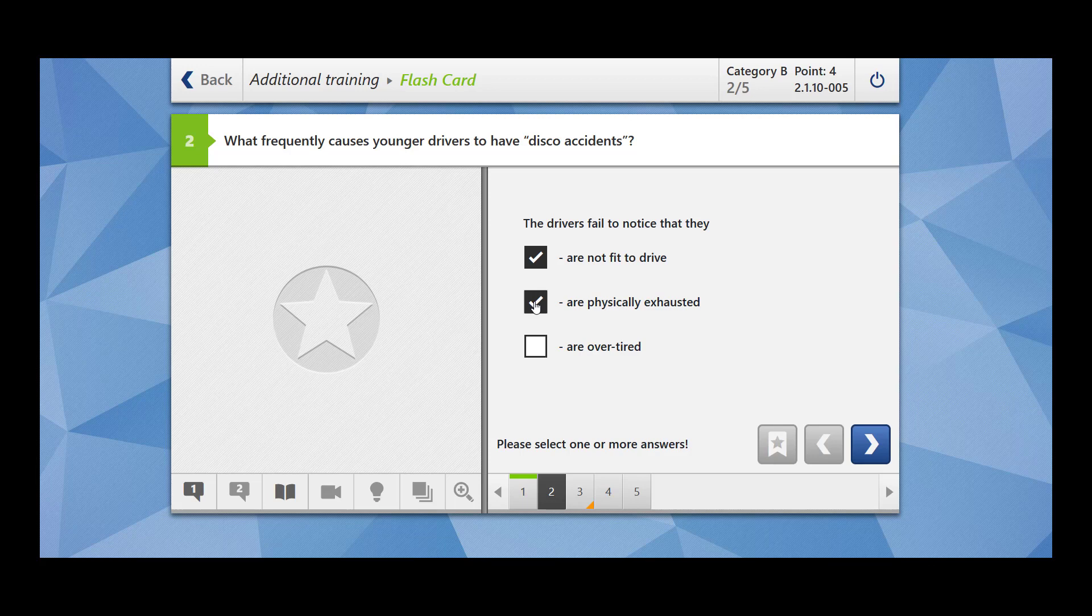For example, let us imagine you went to a disco and for the complete time you are dancing. Then you are physically exhausted as well. You are overtired. That also makes sense, right? So all the factors they contribute to the disco accidents.